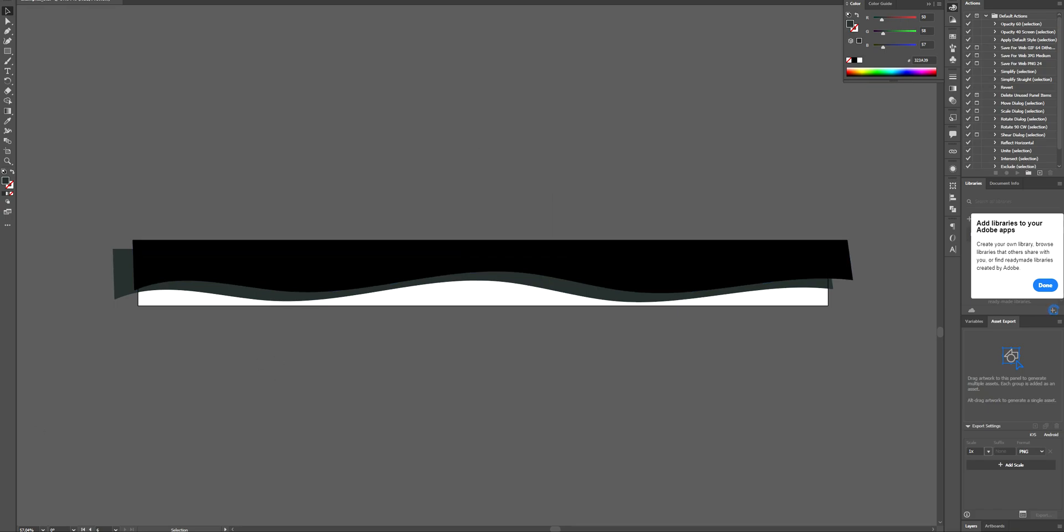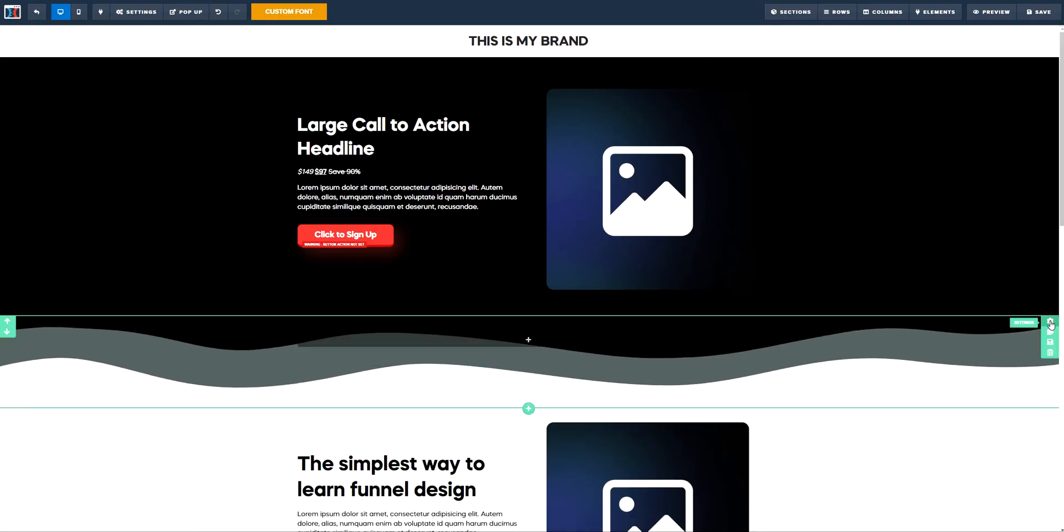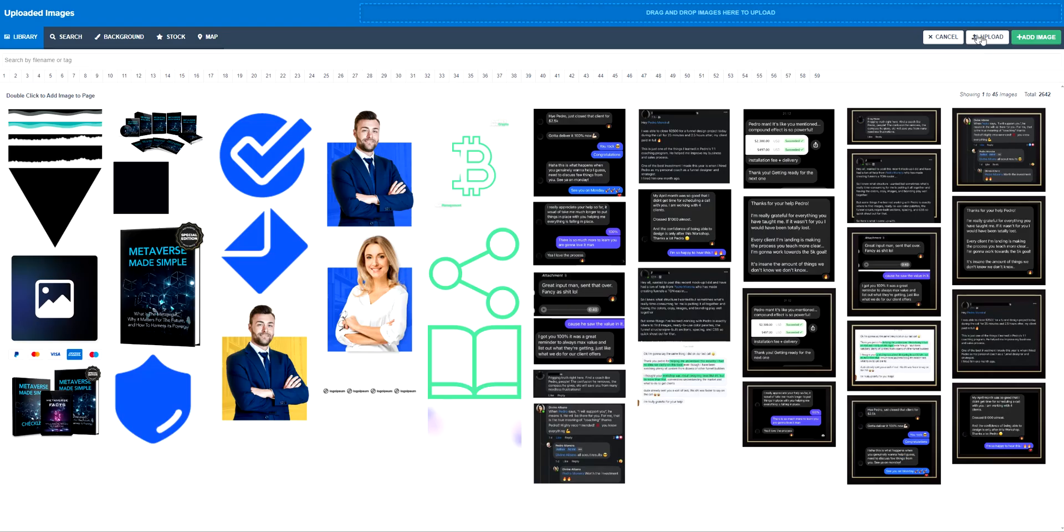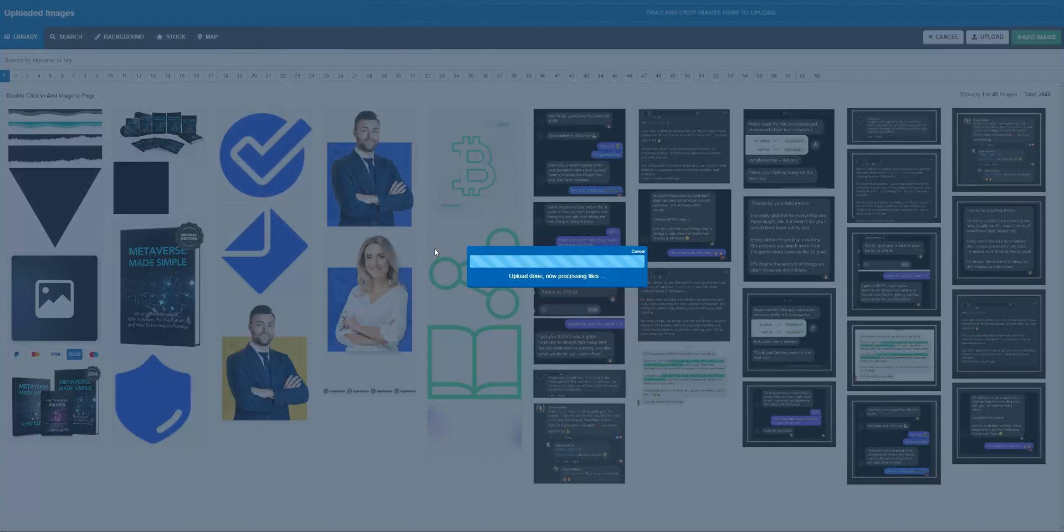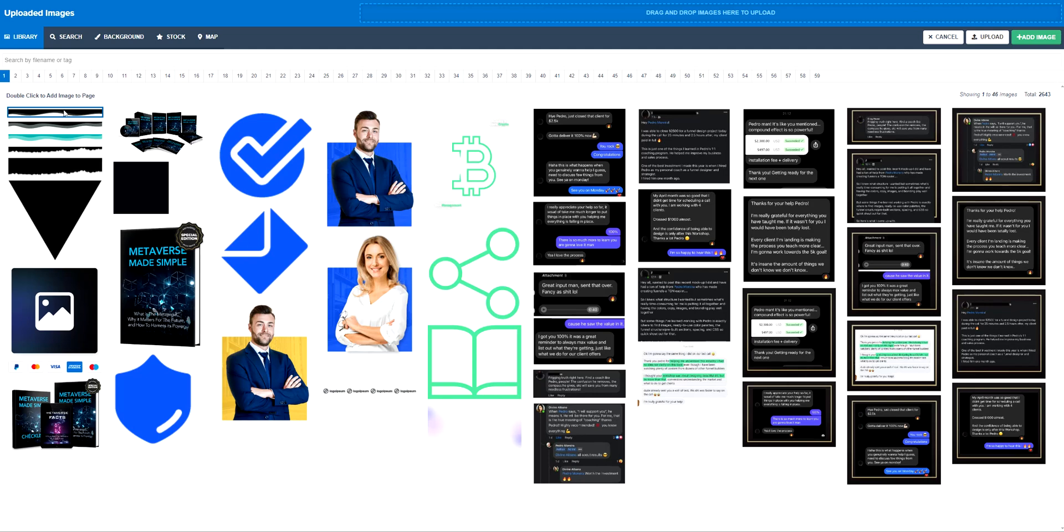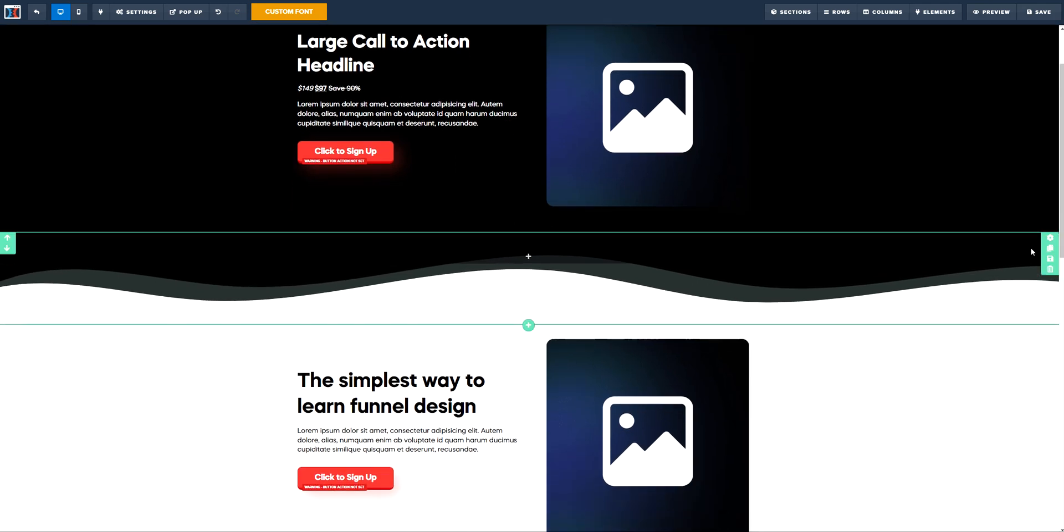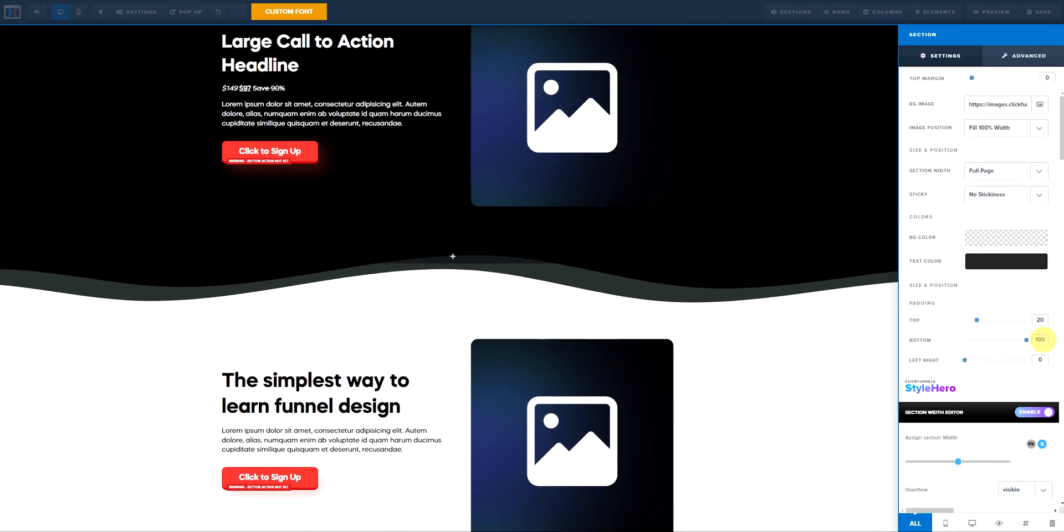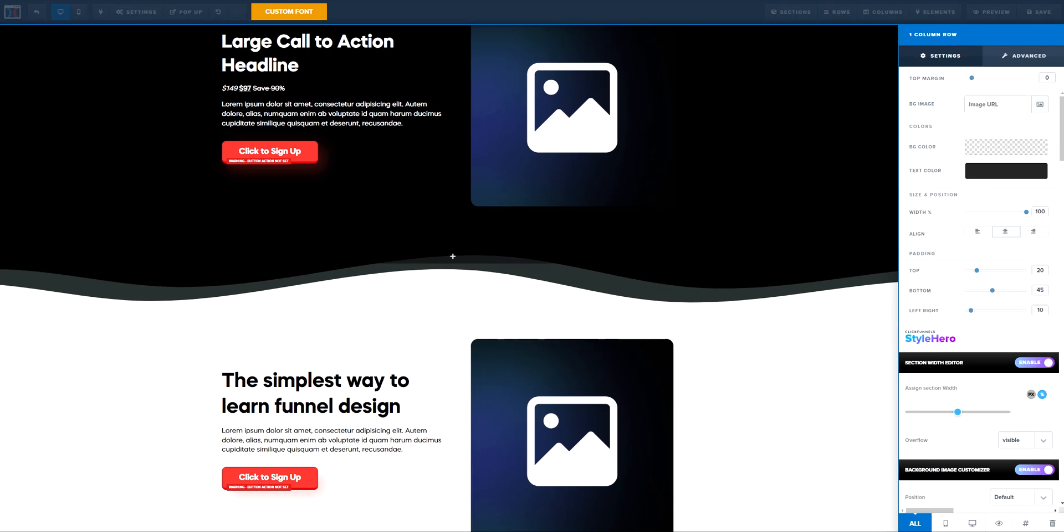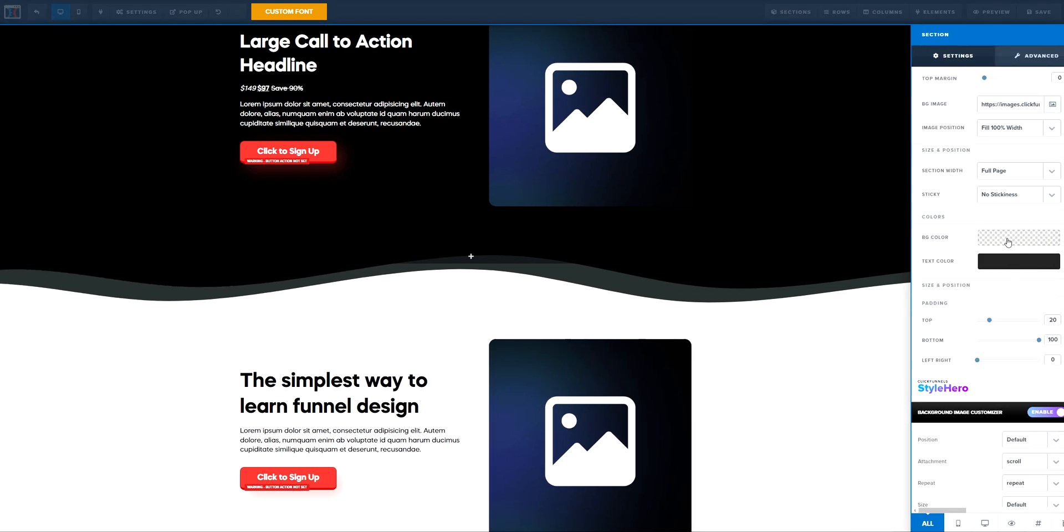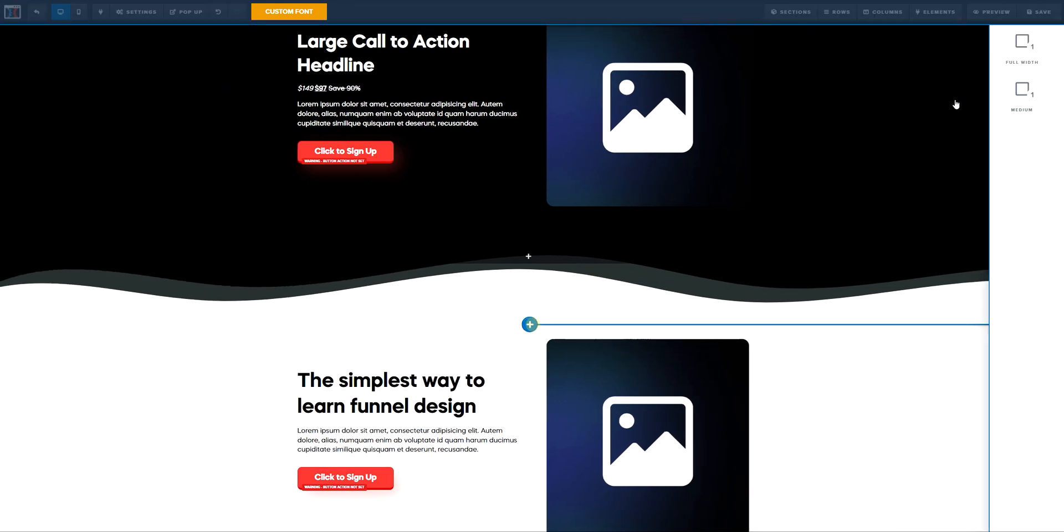Now we're going to go back to ClickFunnels. What we're going to do is go to the background image and upload a new one. In this case it's going to be the example three to six, then hit open. We're going to wait just a little bit, we've uploaded it. Now we double click it and we have the effect of the wave. The only thing you need to do is set the bottom to be a little bit bigger. For example, in this one it's 100 because we also have 45 and 20, and we also have the 20 on top.